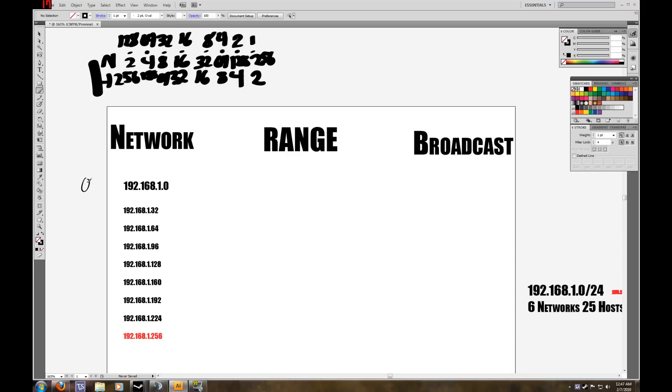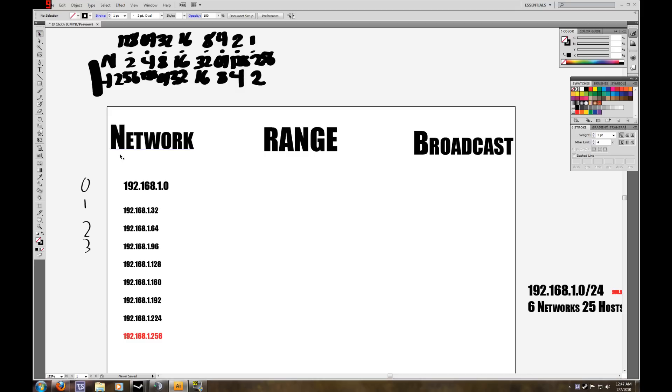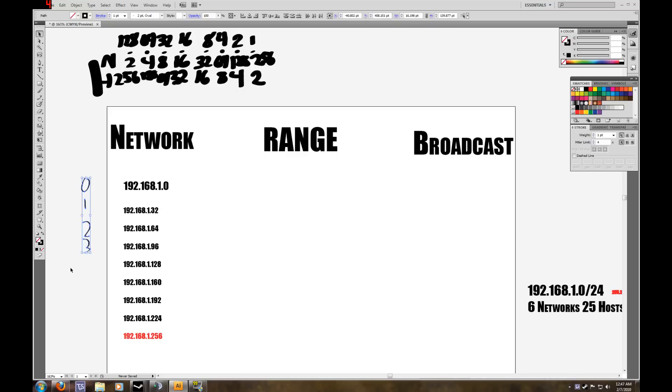This is subnetwork 0. This one is 1, 2, 3 and so on. You can write that out if you want. Cisco on their test will ask something like, if working on subnet 5 starting at 0, what will be the range of IP addresses?